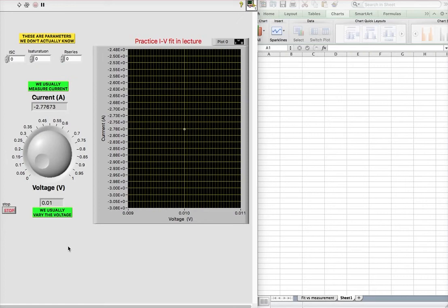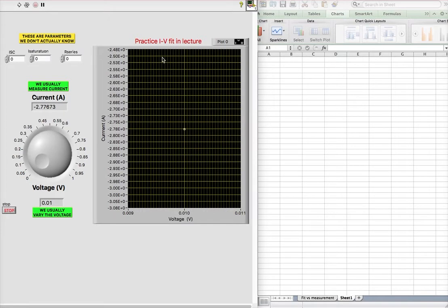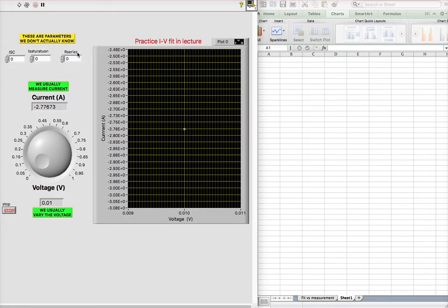Okay, so let's practice fitting the IV of a solar cell. We're going to use the VI that we were given in the lecture to practice creating an IV. So we can choose to have any short circuit current, any saturation current, and any R series.